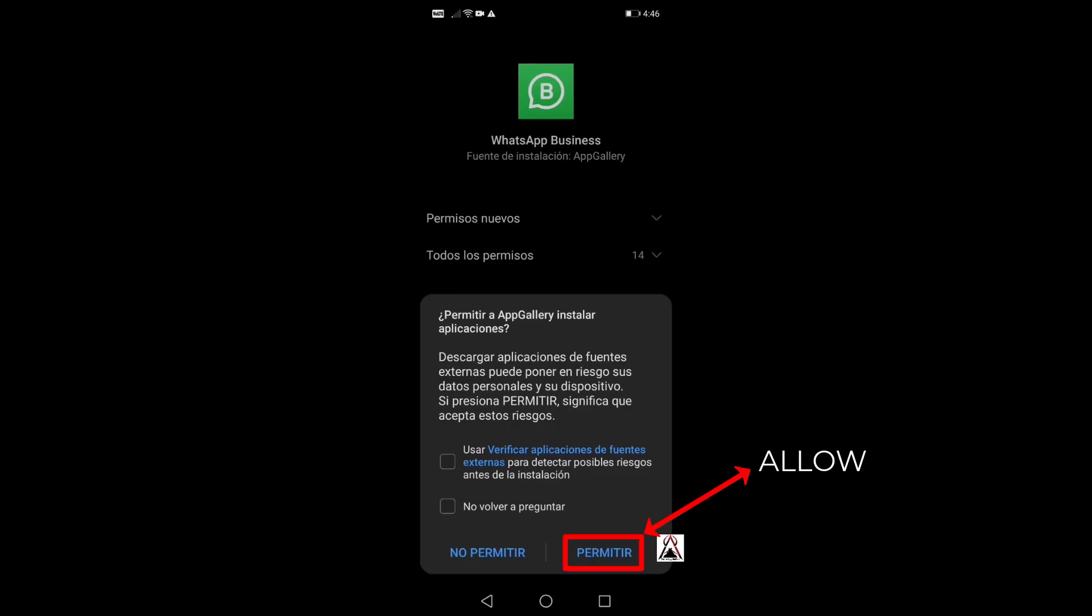Automatically after updating, the WhatsApp application was open and here it asks us to allow App Gallery to install applications, use verify applications from external sources. We can see this message because this application has not been uploaded by the application developer officially in the Huawei application store but comes from an external source.